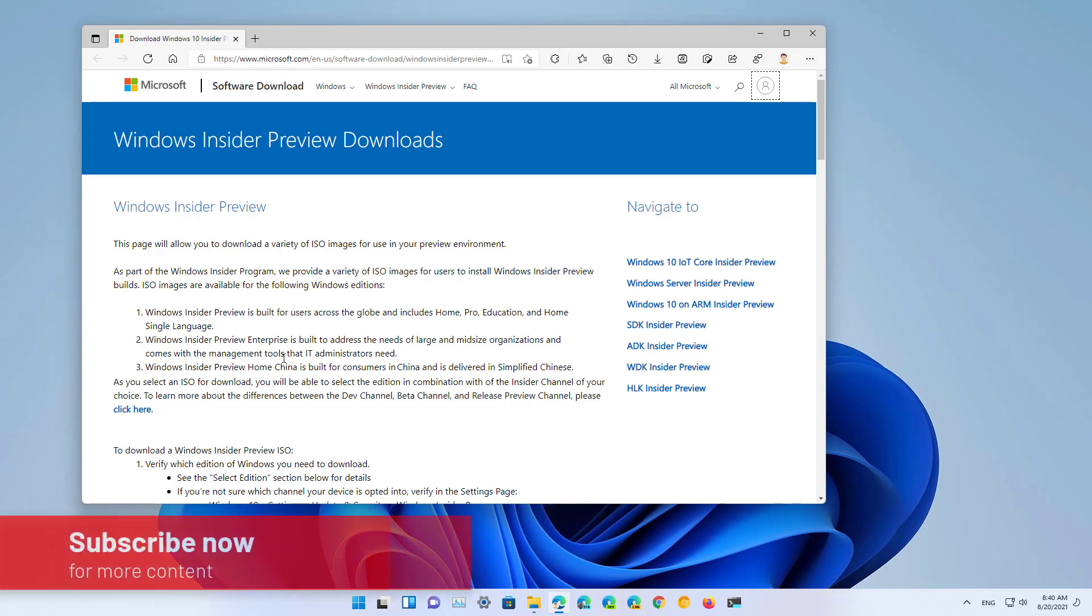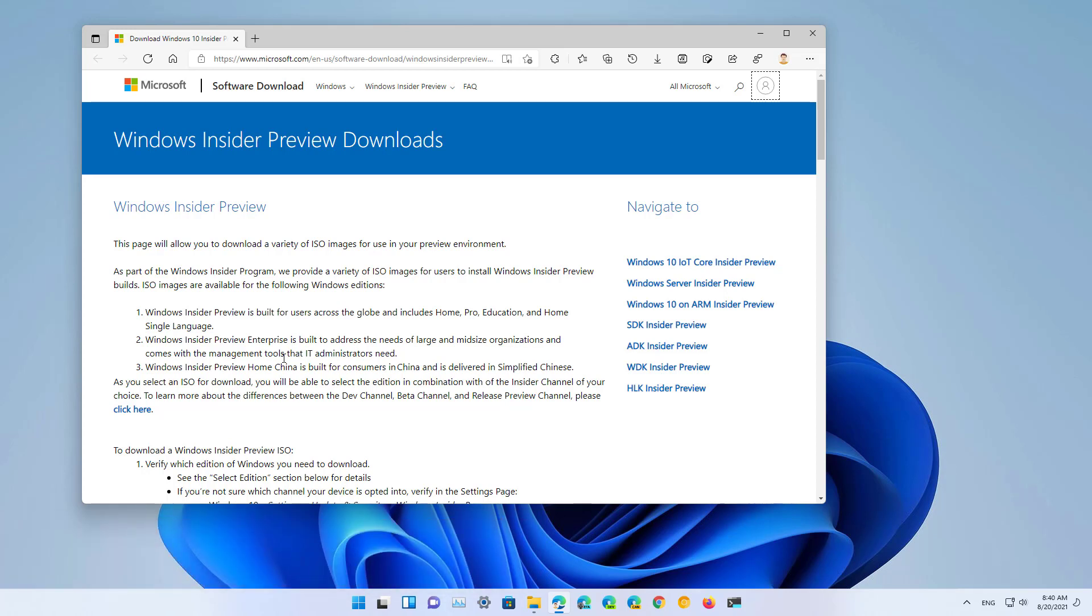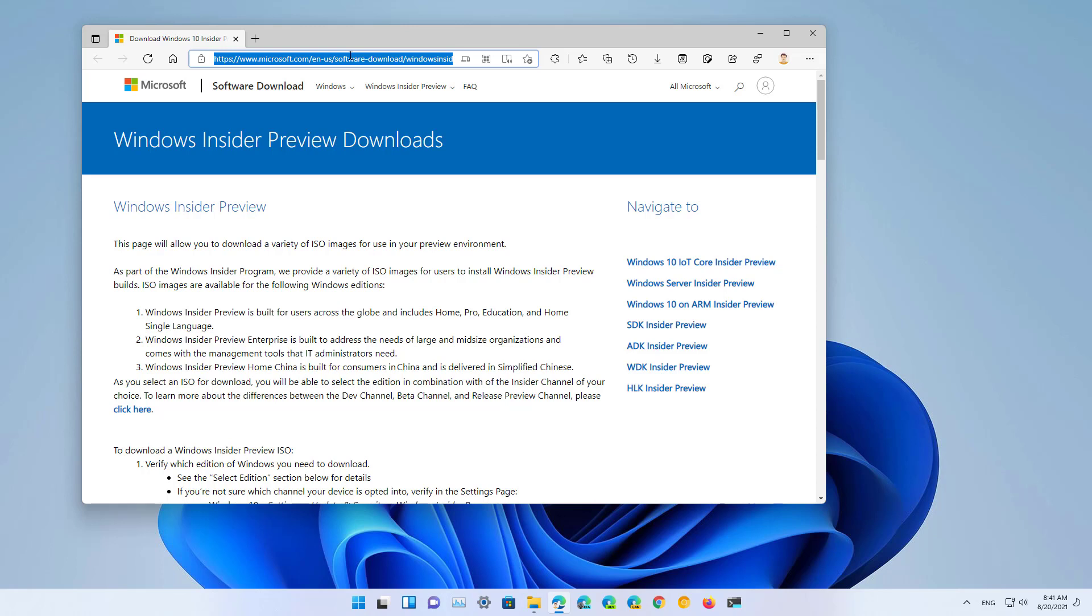So here's how to download the ISO file of the latest preview of Windows 11. First, open your web browser and then load this website. I will be leaving this link in the video description so you can just click and get right into the website.